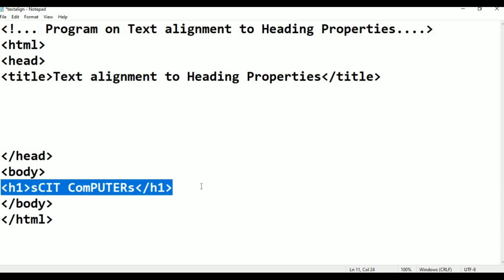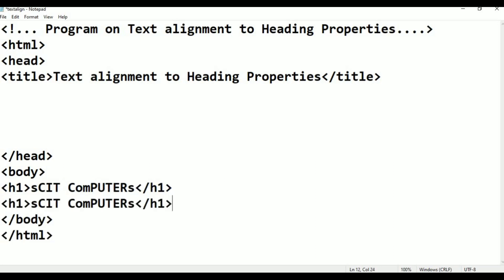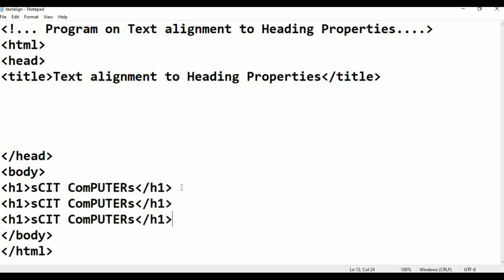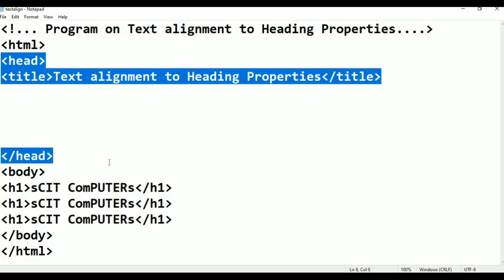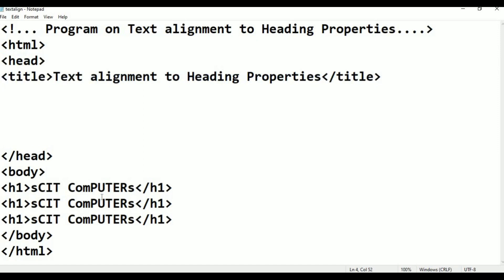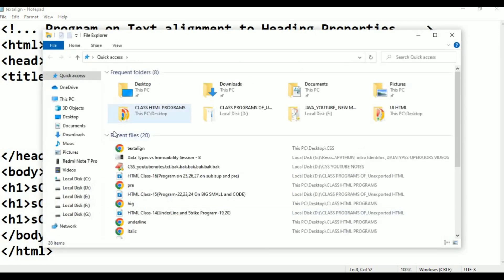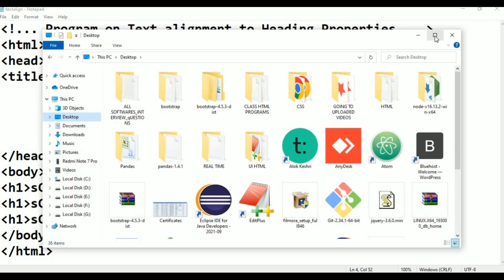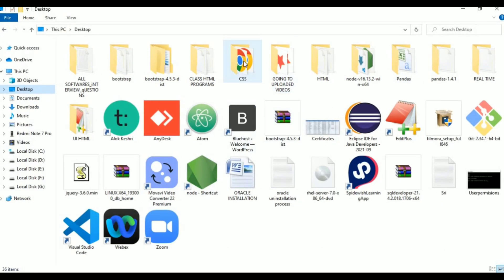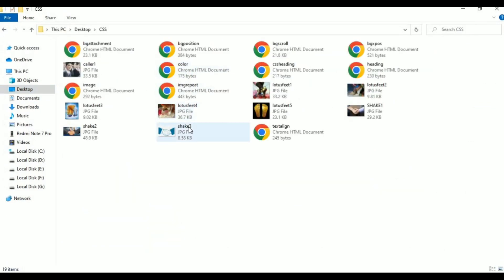Copy and paste the content. Now I am going to the title. This is the head — in the head, the title is the style. Now I am going to save the program. This is the text-align file. This is the desktop, in the CSS folder. This is the text-align file.